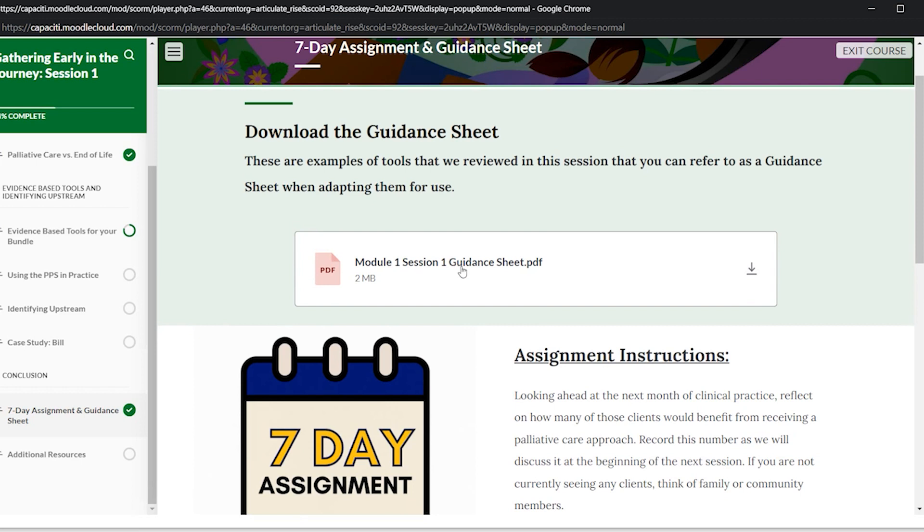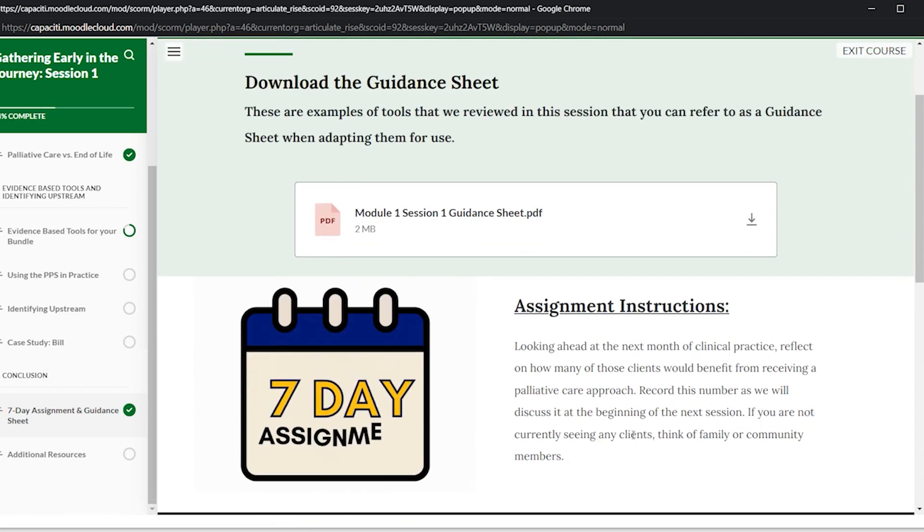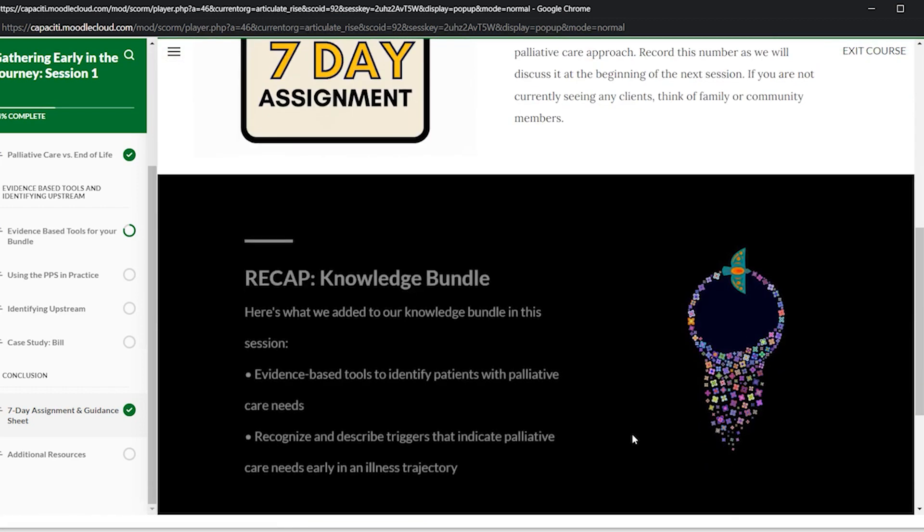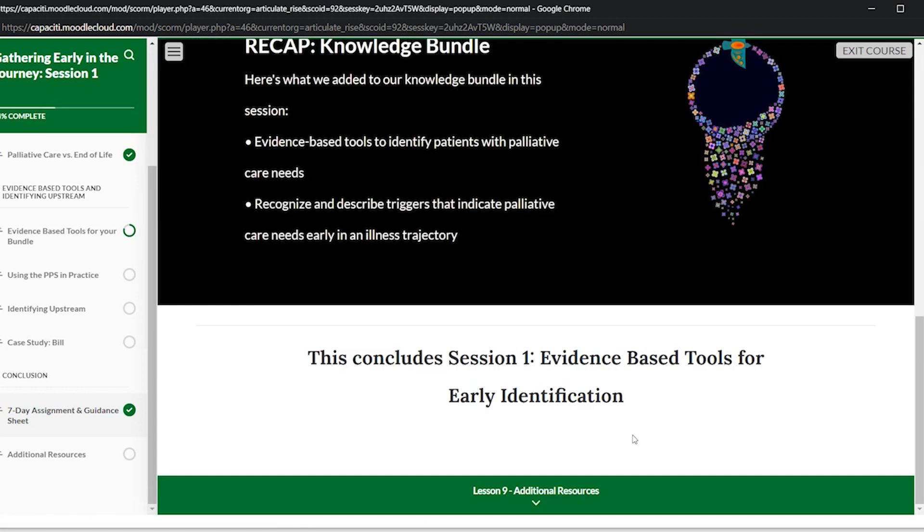So you can use the guidance sheet to complete your assignment.